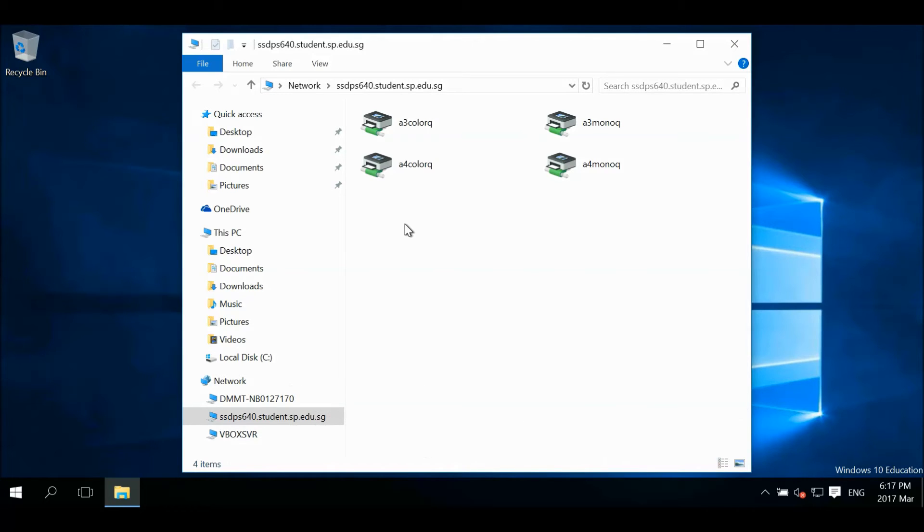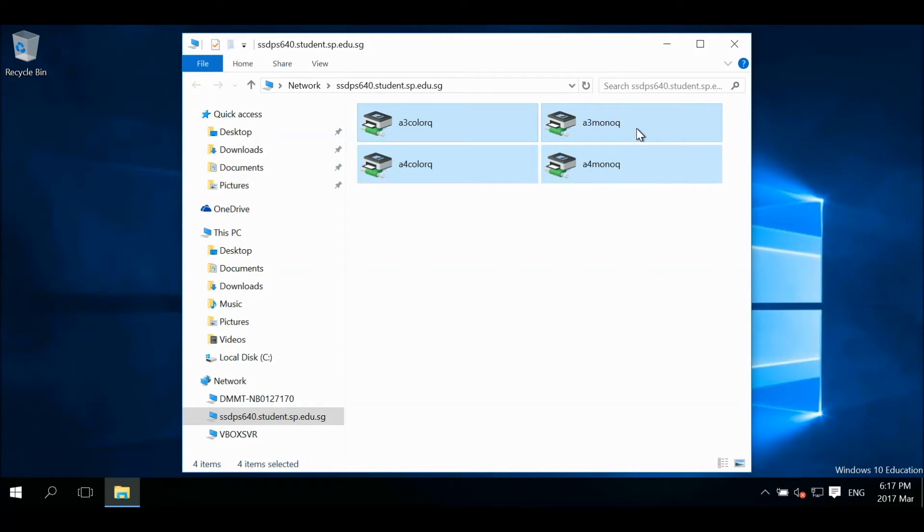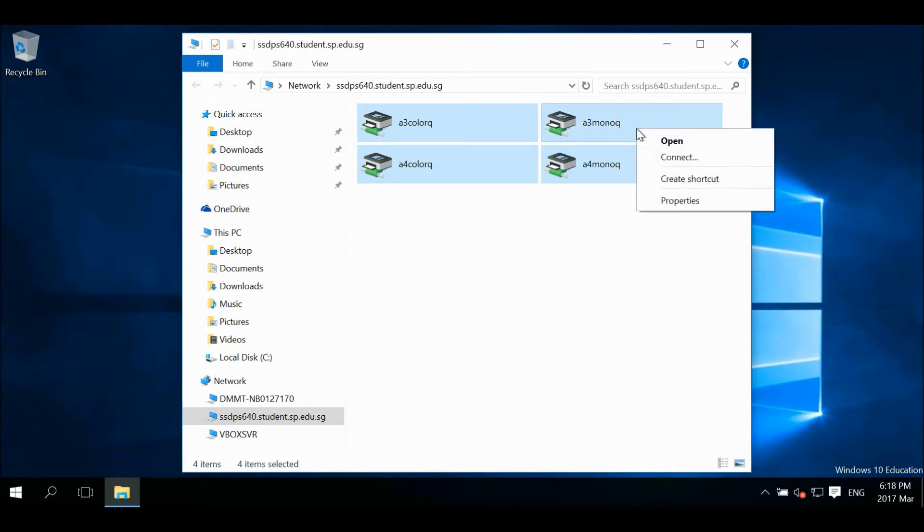Select the four printers. Click, hold, drag the selection and release your left mouse button. Right click the selection and choose connect.